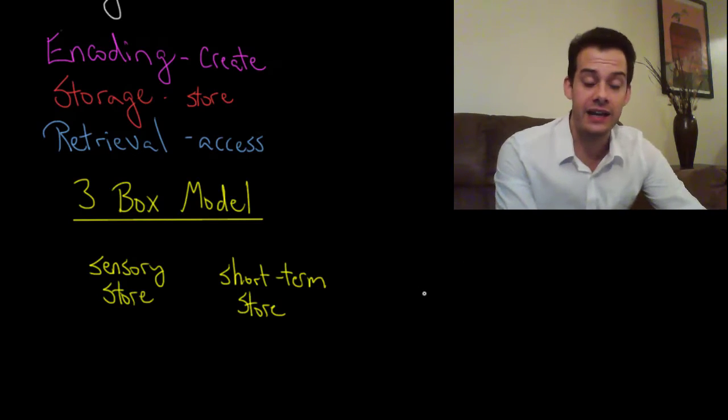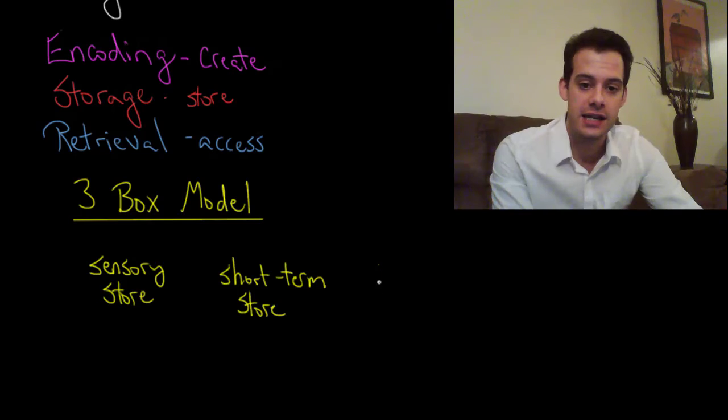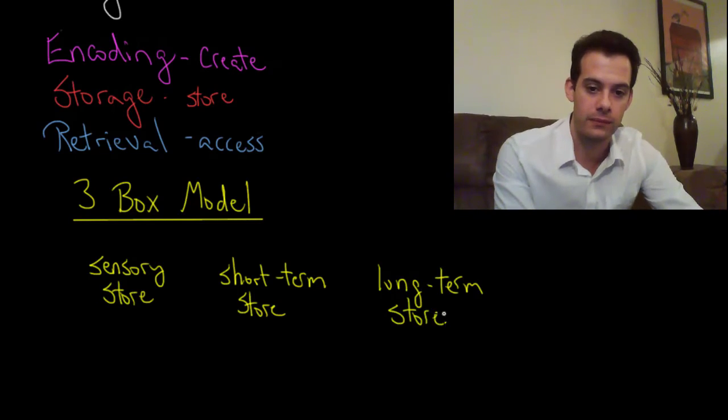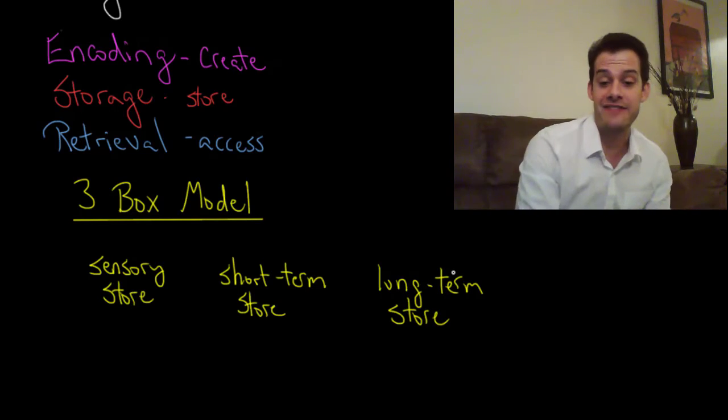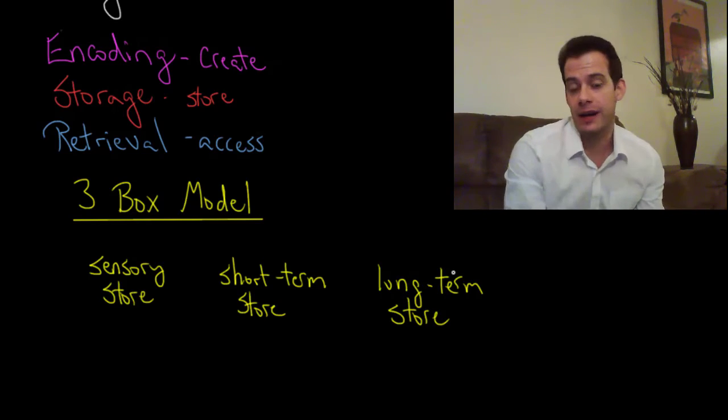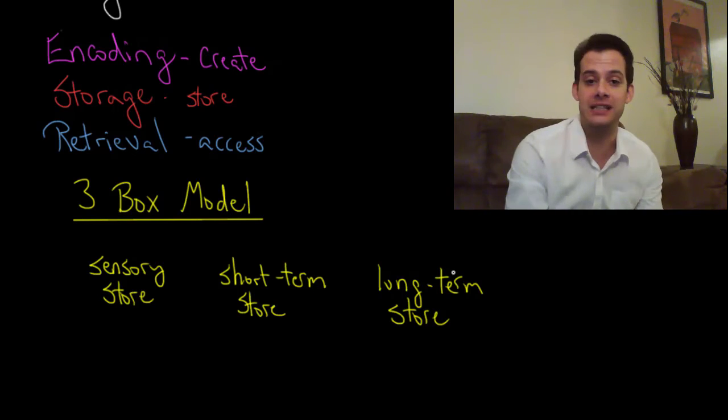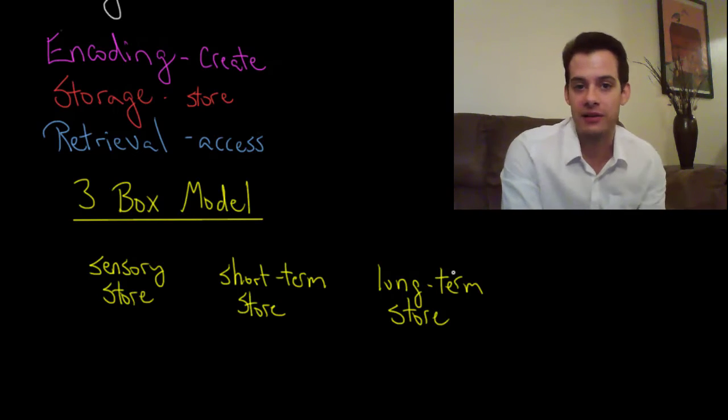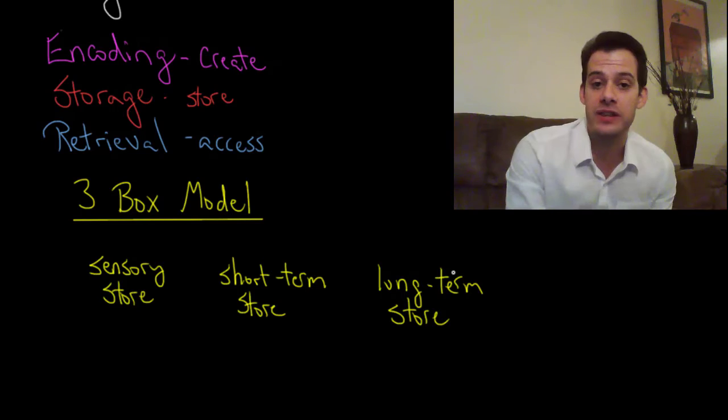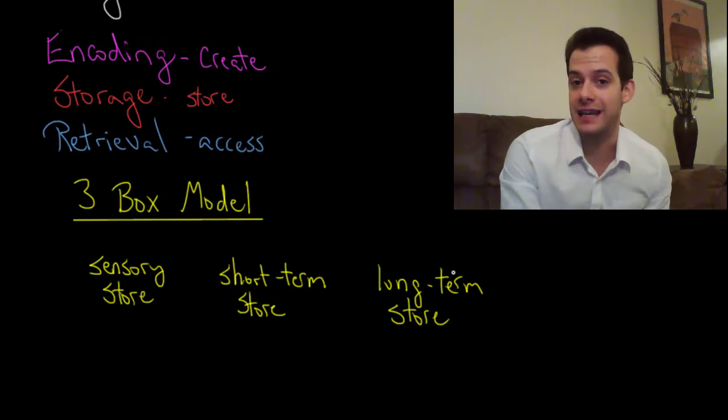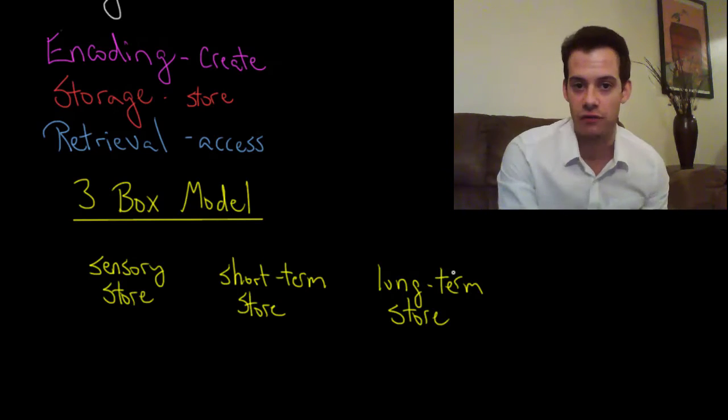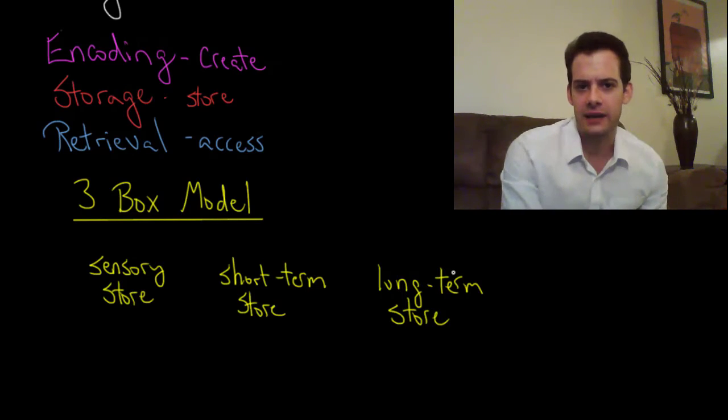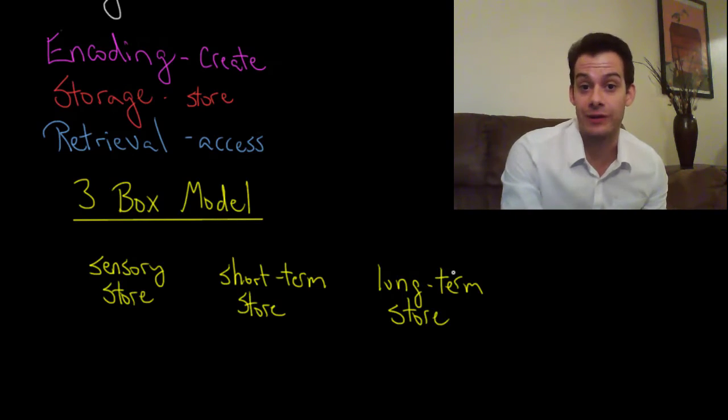And then some of that information is going to make it to the long-term memory store. And this is information that we can hold for, again it could be a few minutes or it could be as long as a lifetime. You could have memories from your childhood that stay with you for your entire life. Now these memories are still subject to bias and change over time, but we could consider them as being long-term memories that last for decades.